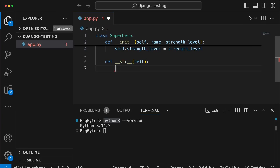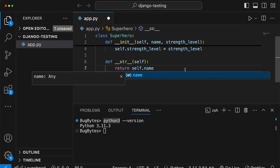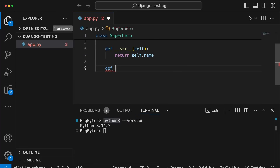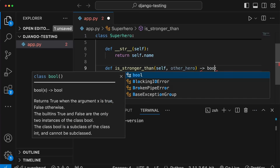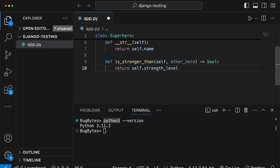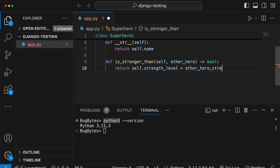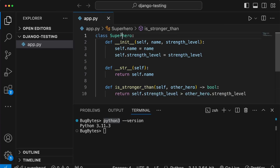I want to define two simple methods on this class. The first is a __str__ method, which returns the string representation of the superhero - in this case just the name. I also want a method called is_stronger_than, which takes another superhero object as a parameter called other_hero. This method returns a boolean: it checks whether self.strength_level is greater than other_hero.strength_level. So if the instance has a greater strength level it returns true, otherwise false.